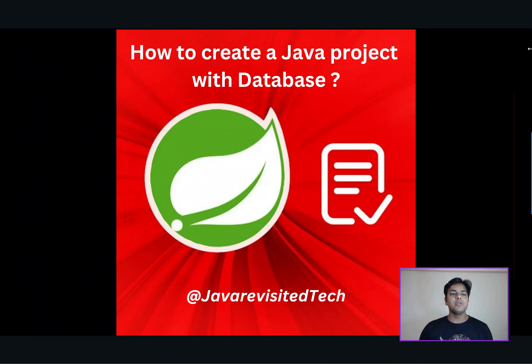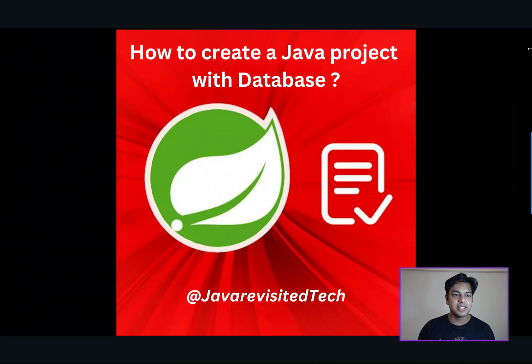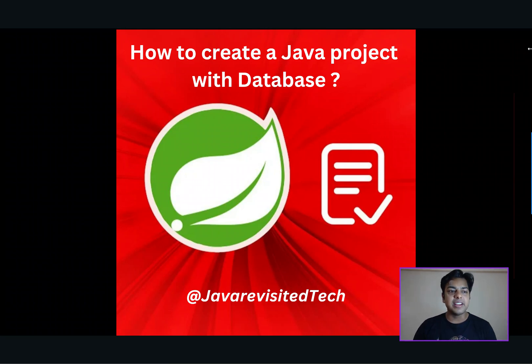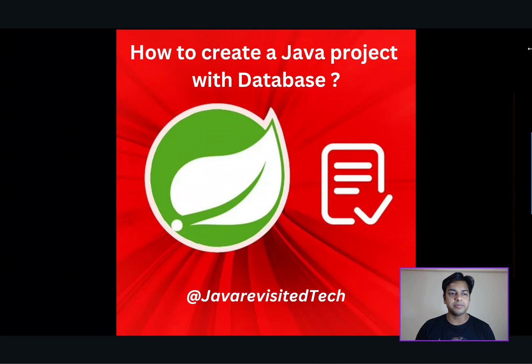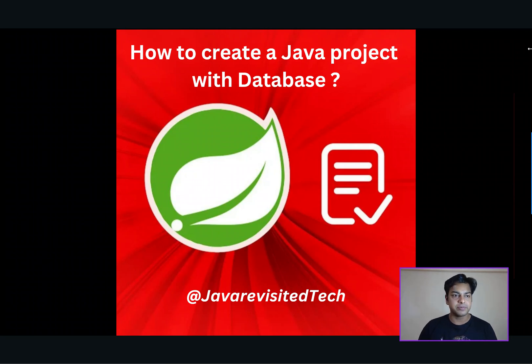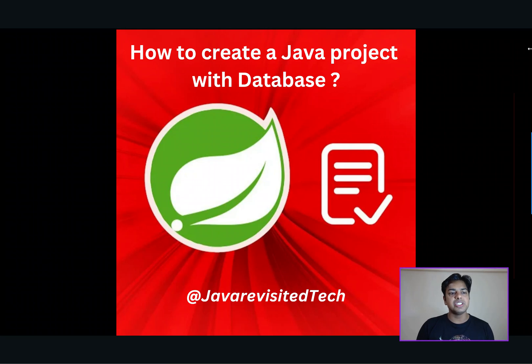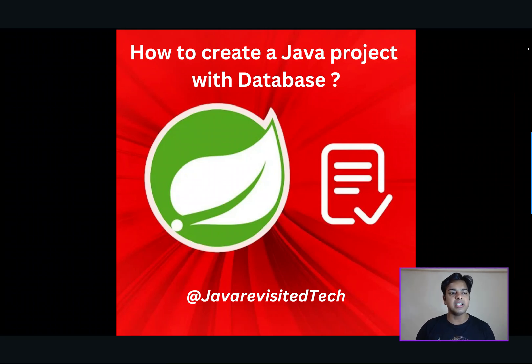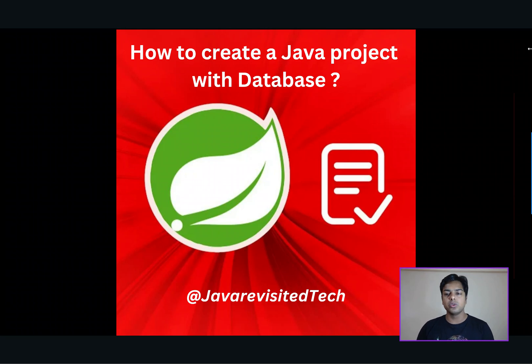Welcome back to Java Revisited, your go-to channel for all things Java development. Today, we are diving into an essential topic for any Java developer, creating Java project with a database. Whether you are a beginner or a seasoned developer,